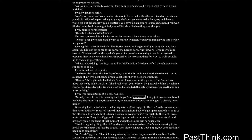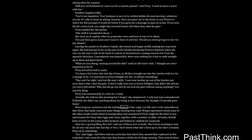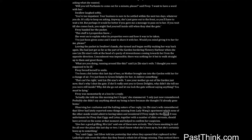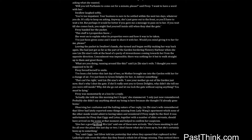Observing her confusion and the halting nature of her reply, Lin Zhixiao's wife remembered that Silver had lately reported some things missing from Lady Wang's apartment, which none of the other maids would admit to having taken and wondered if Fivey might be the thief. It was unfortunate for Fivey that Siggy and Lotus, together with a number of older servants, should have arrived on the scene at that moment and helped to confirm her suspicion. Give her a good grilling, Mrs. Lin, said one of these new arrivals. She's been sneaking to and fro all over the place this last day or two. I don't know what she's been up to, but she's certainly been up to something.